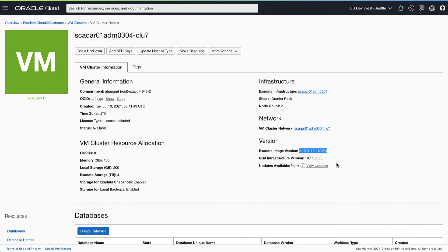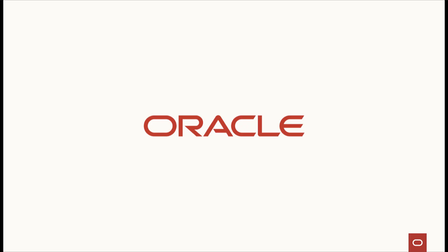Thank you for joining us today to learn about Guest VM OS update to latest on Gen2 Exadata Cloud at Customer.